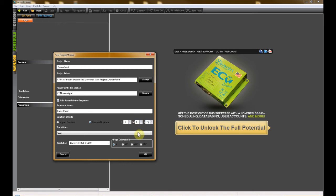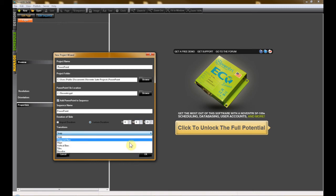Next, select a transition from the drop-down menu under Transitions to be used in between your new PowerPoint slides.